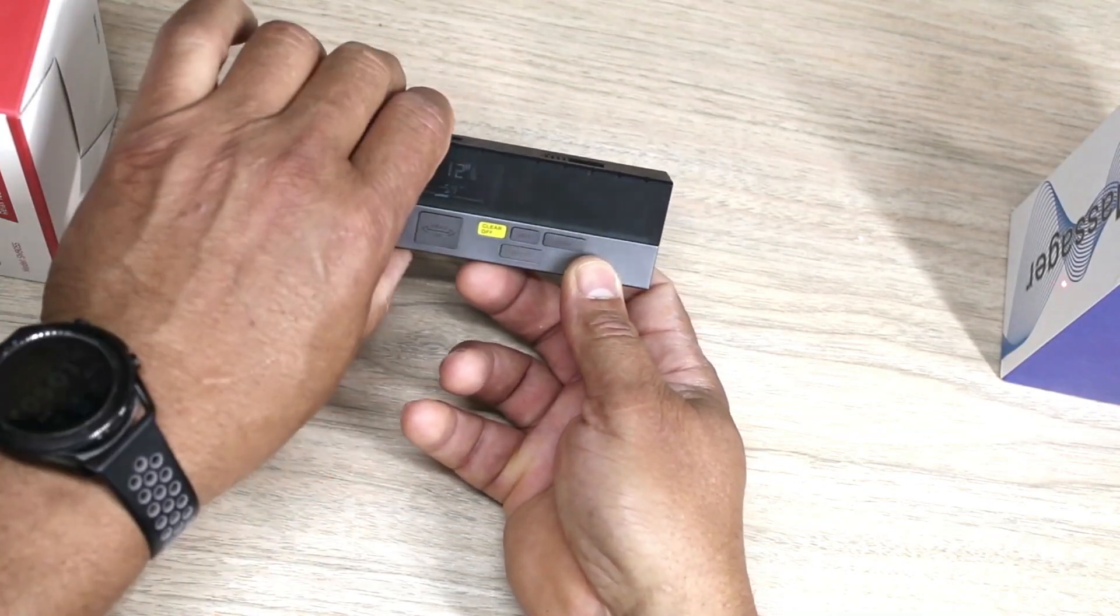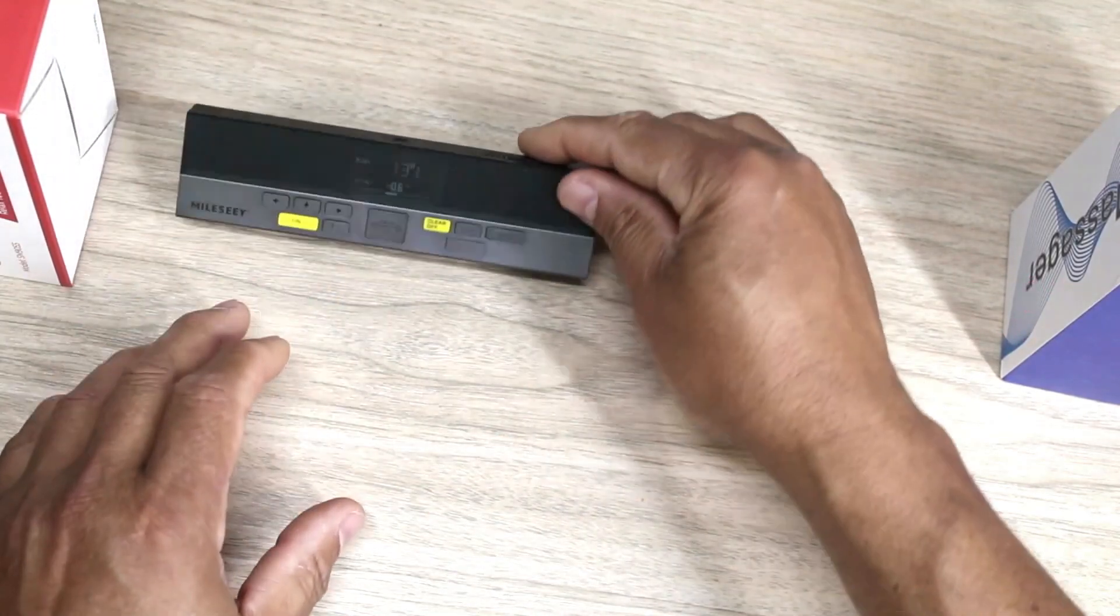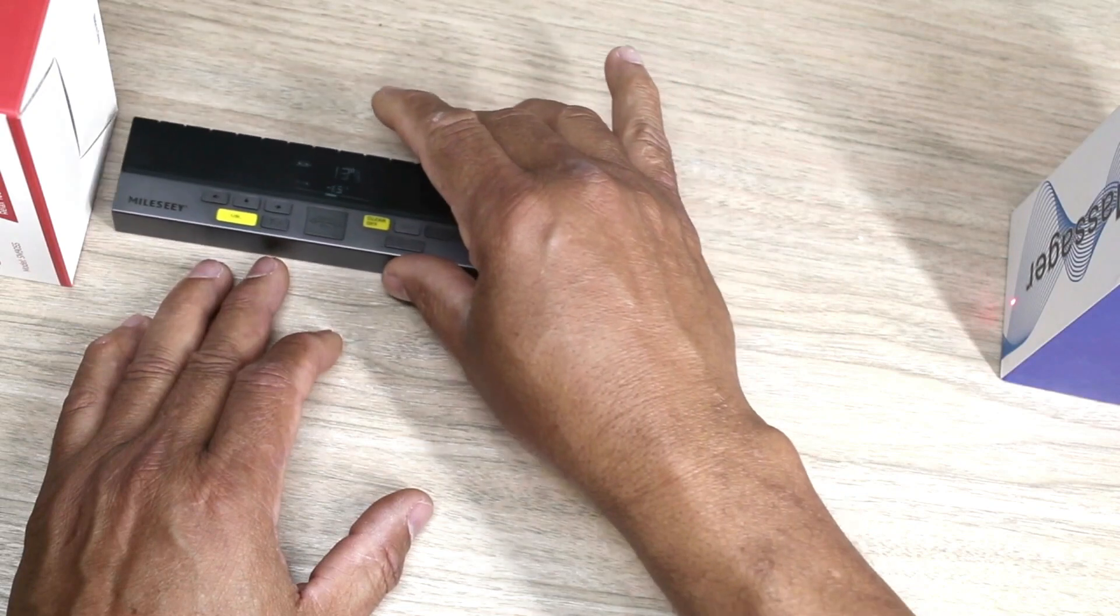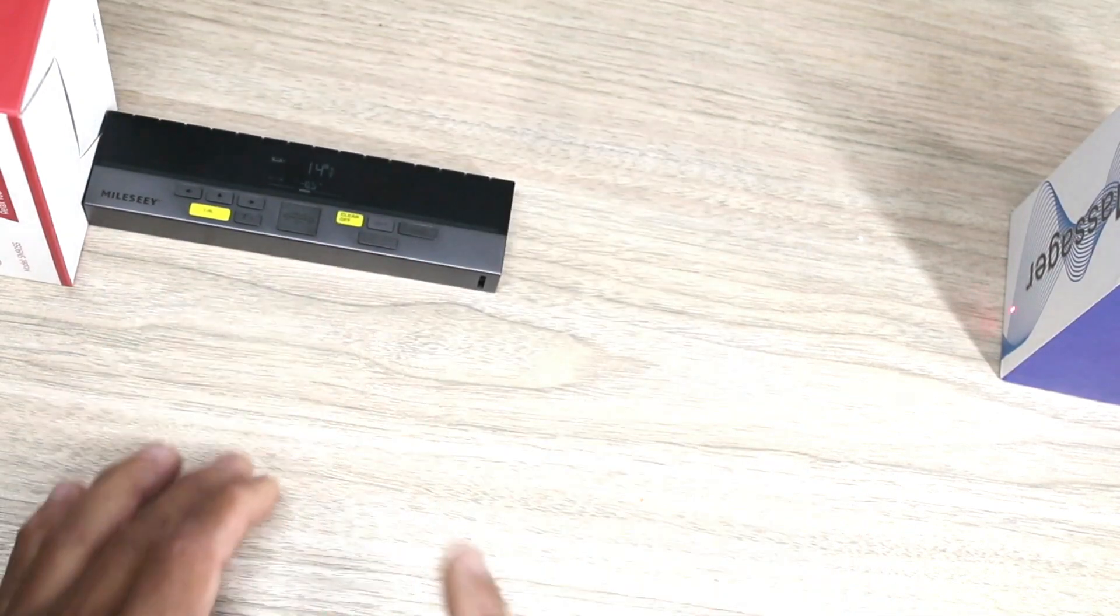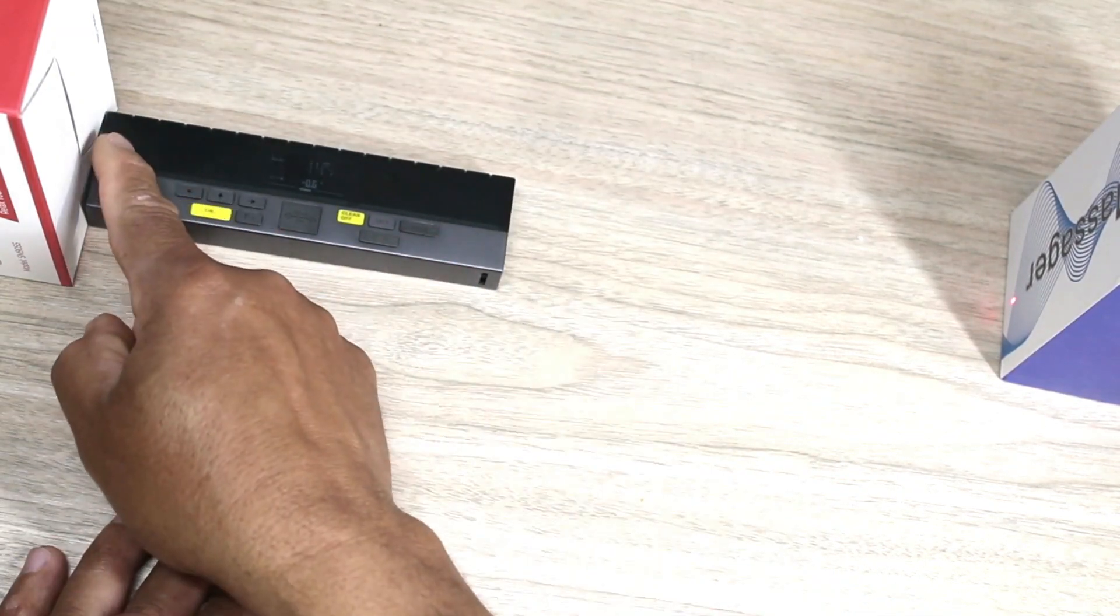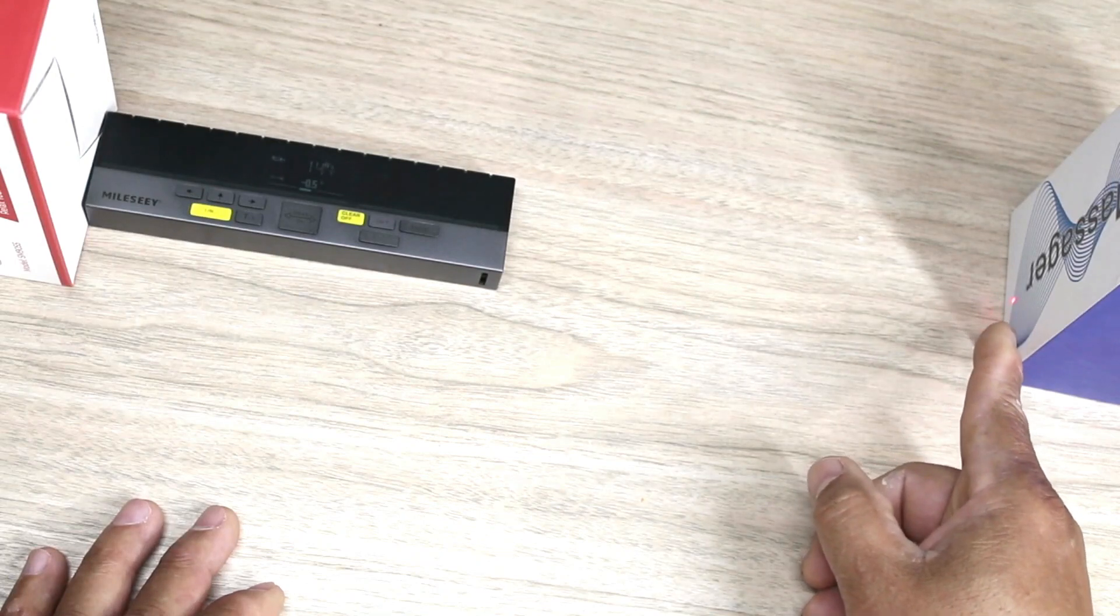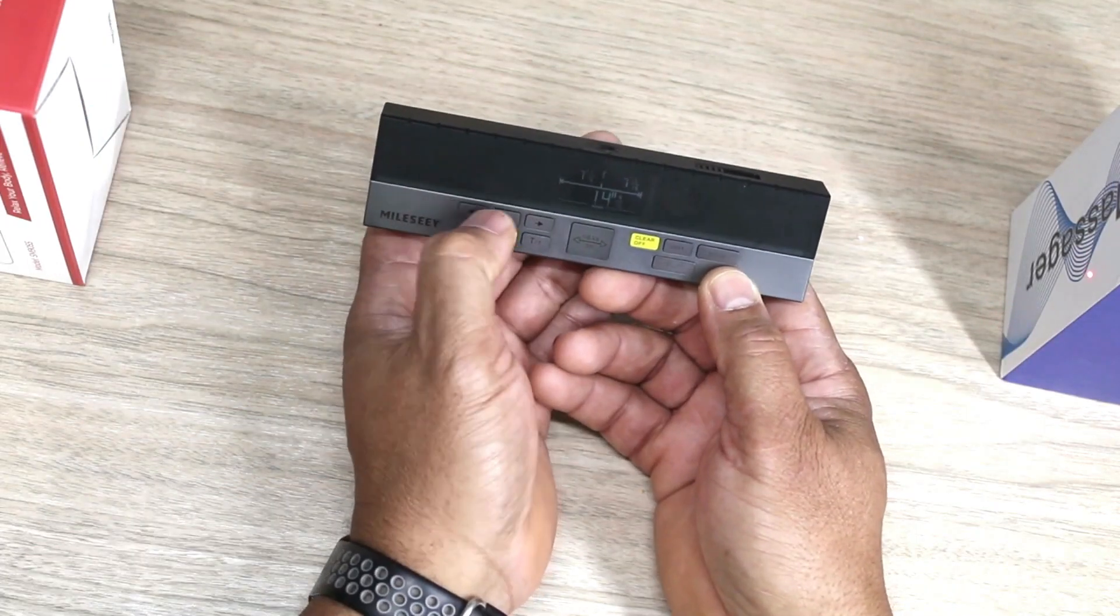I'm gonna bring it to the edge here and you can see now it's measuring from the edge to that box right there. You can also press this one in center here, and now it will turn on this line there.